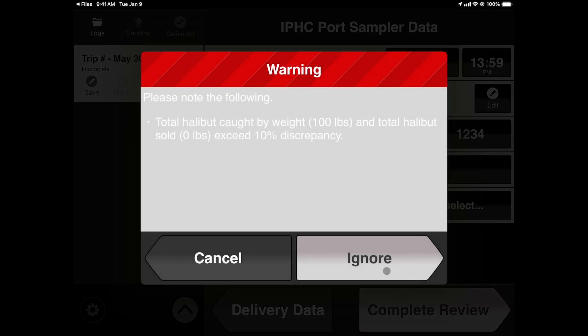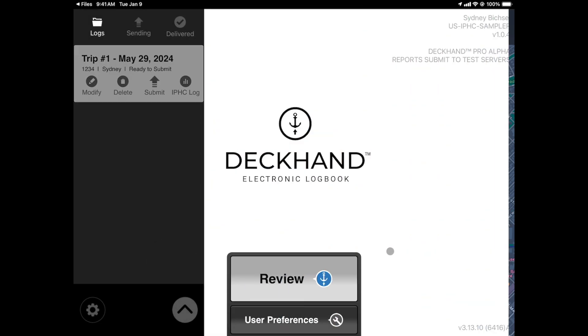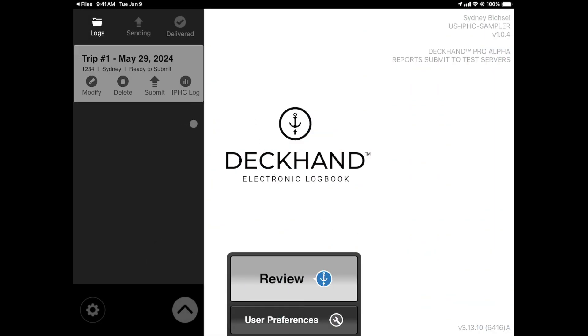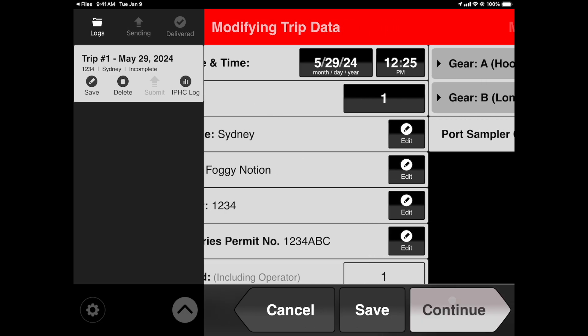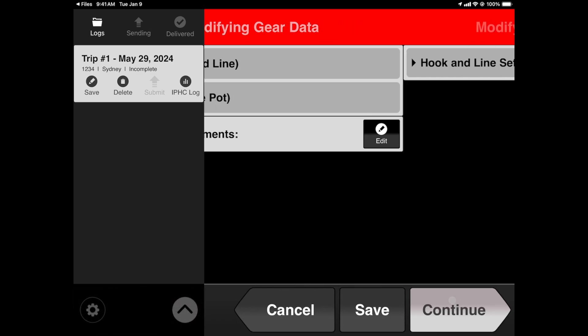You'll notice that Deckhand will automatically warn you of any discrepancies found in the log files. From here, there are two ways to review. We'll start by modifying. This will open up all of the harvester trip information. Make any adjustments from here as needed. Again, notice that Deckhand will warn you of any discrepancies.